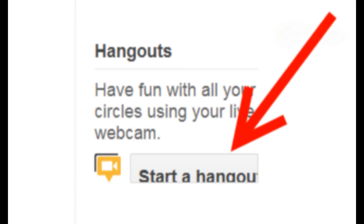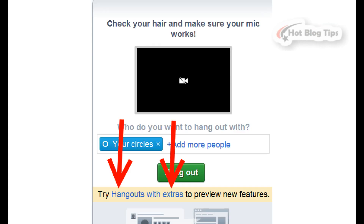Go ahead and start a Hangout, like always, by hitting the Hangouts button in the right-hand column of your Google Plus page. Now before you add people to be invited, click on the text that says Hangouts with Extras.